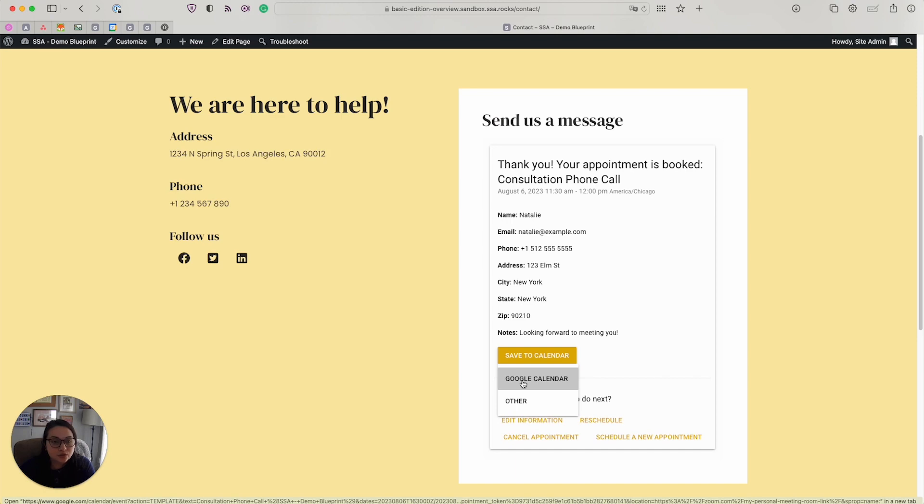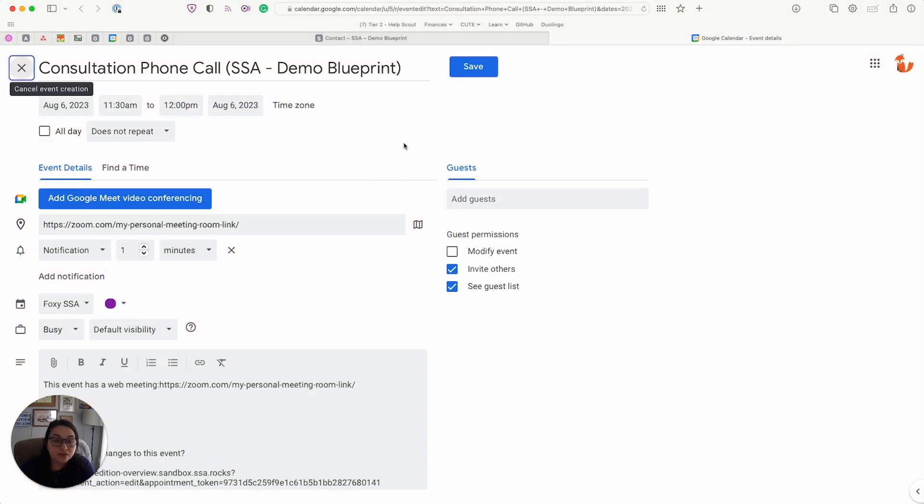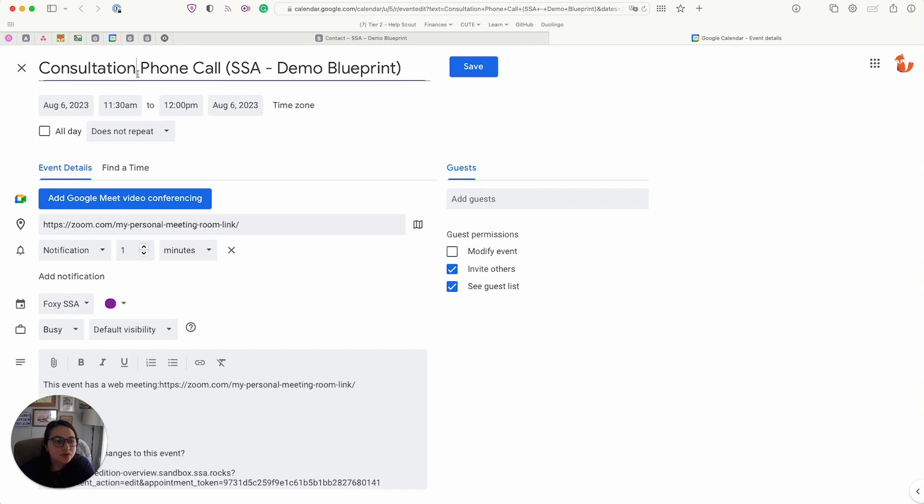So if I select Google Calendar, we can quickly take a look and see what that does. Alright, so now that I have my Google Calendar pulled up, it automatically fills in a lot of the information for them.